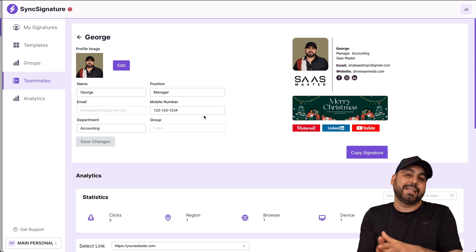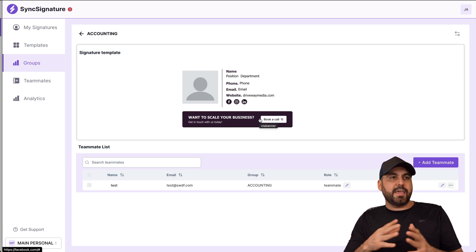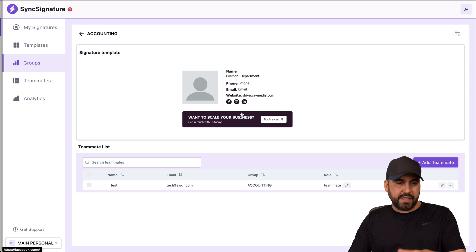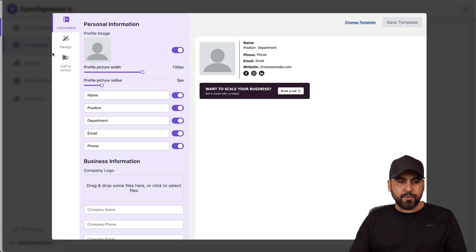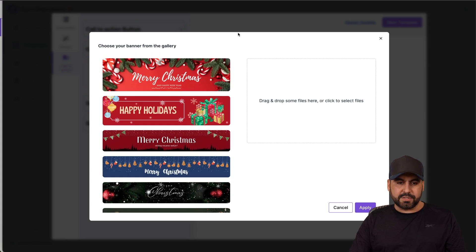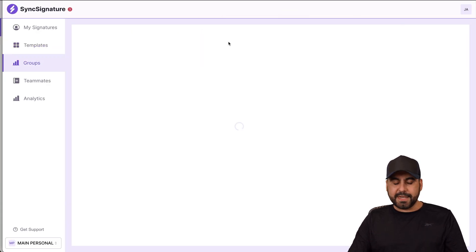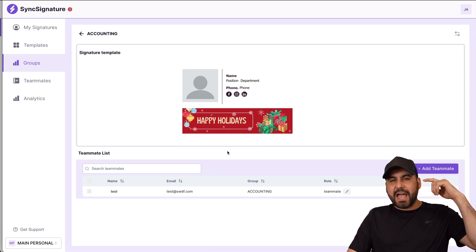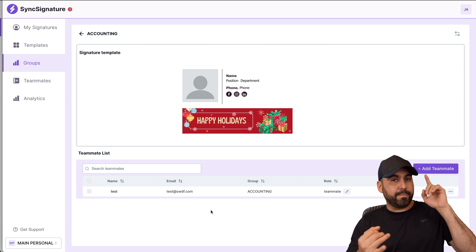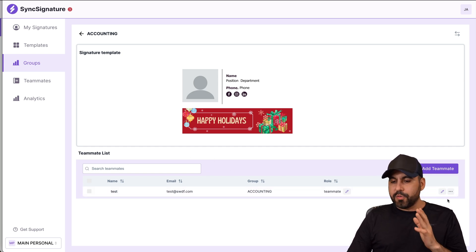Now let me show you the neat feature that automatically updates signatures for everyone in a section. Let's say in the accounting section there's a current banner, but Christmas is over and I need to use a different one. I'll go to the template I'm using, go to the call-to-action banner, remove it, and change it to 'Happy Holidays.' I'll apply it and save the template. If I go back to groups into accounting, the template is now updated — meaning if I have 100 signatures in that group, they all automatically update with the new banner. Perfect for Black Friday promotions or seasonal campaigns.